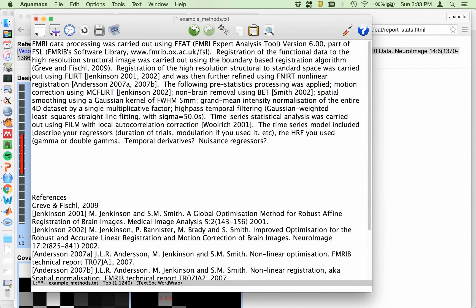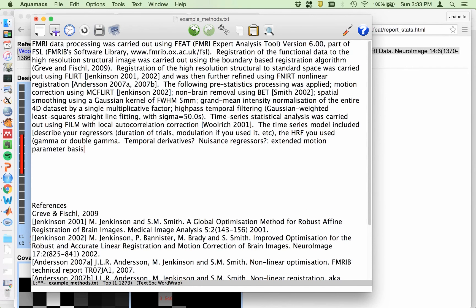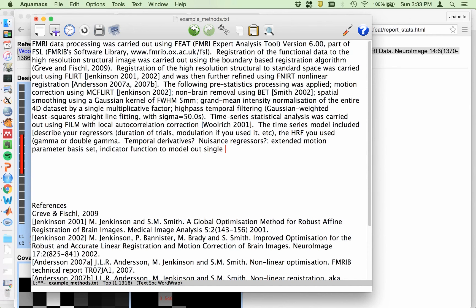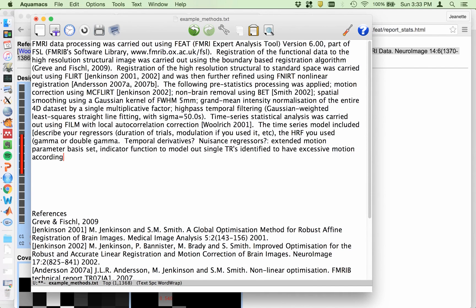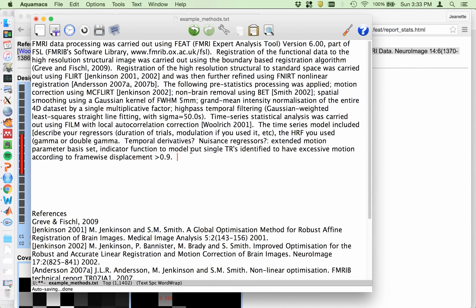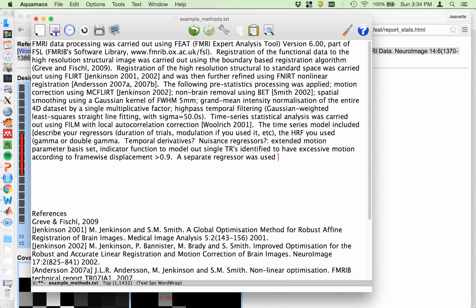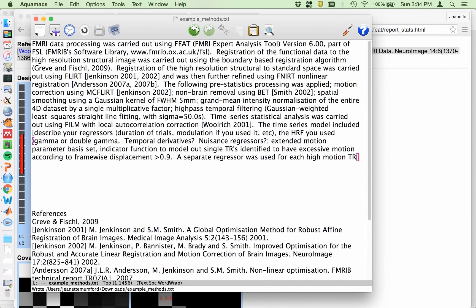nuisance regressors. So typically those would be the extended motion parameters. And also whether you included indicator functions to model out single TRs with identified to have excessive motion according to frame-wise displacement greater than 0.9. And maybe I could even further explain that there's a separate regressor for each TR. Let's be descriptive. Anyway. So you just, you get the idea. You have to go through and describe all of your regressors. So that is up to you to do.